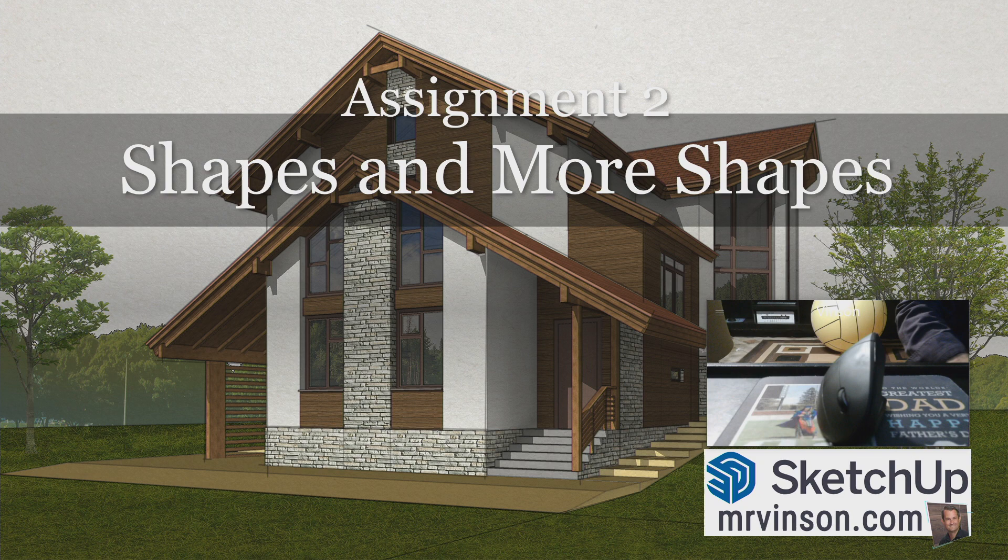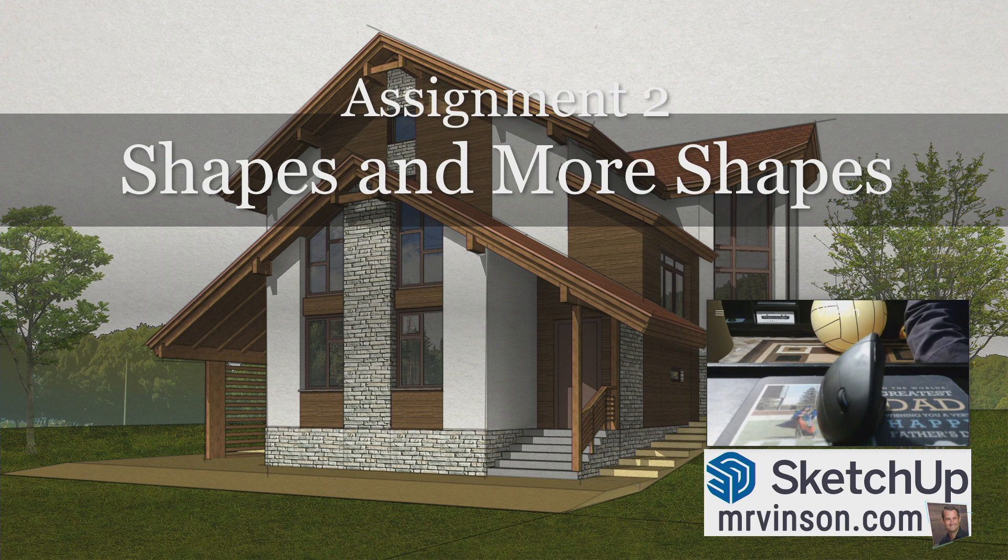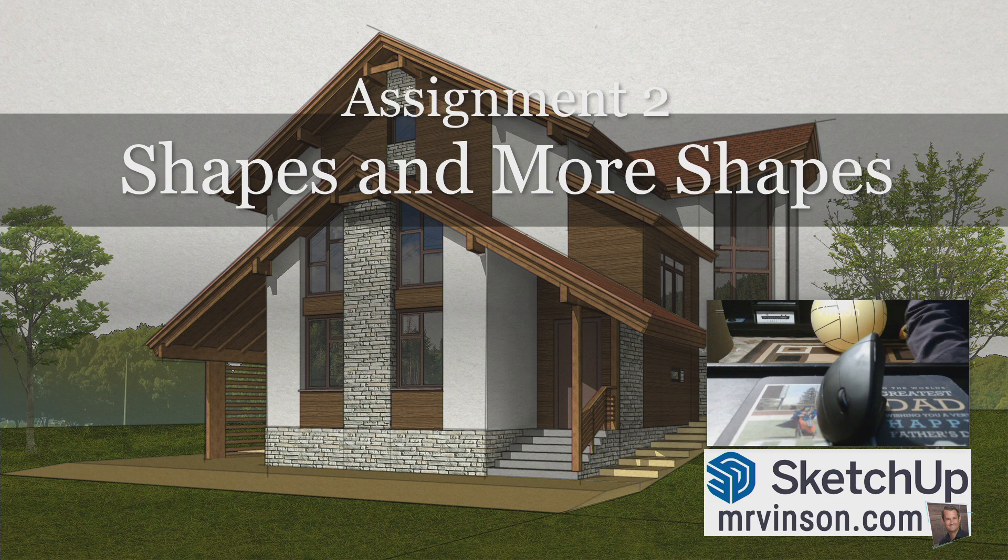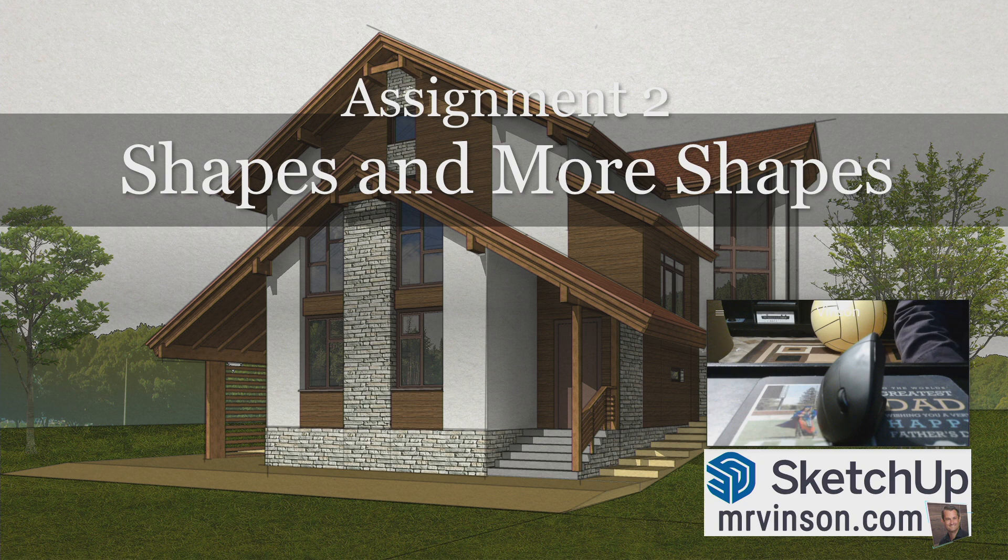All right students, in this second video assignment number two for SketchUp here in 2021, we're looking at shapes and more shapes. Specifically, we're going to be taking a look at how we're going to use SketchUp to make shapes for our project. Now at first, right now today, we're not really making any particular shapes, we're just going to be experimenting.